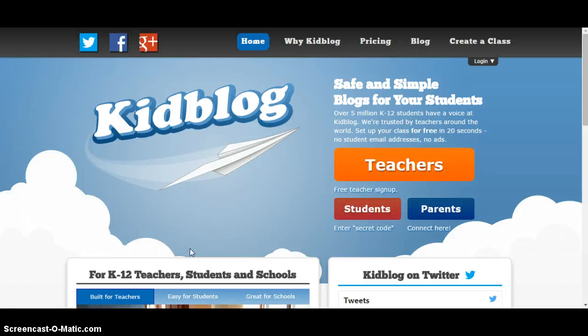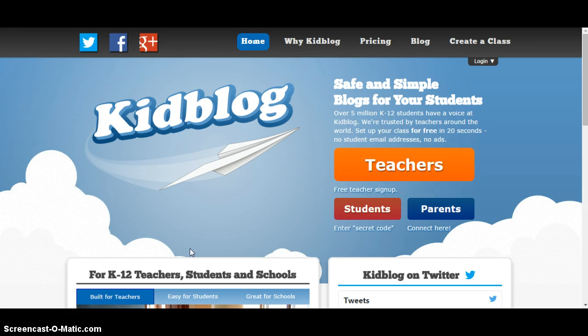Hello everyone. I just wanted to take this time to introduce you to a great free resource to use in the classroom. This resource is titled KidBlog and you access it by going to kidblog.org.